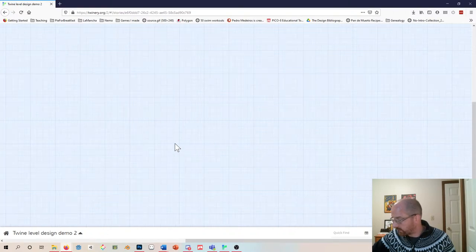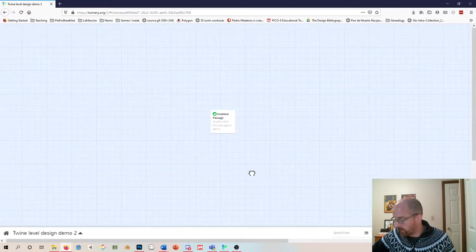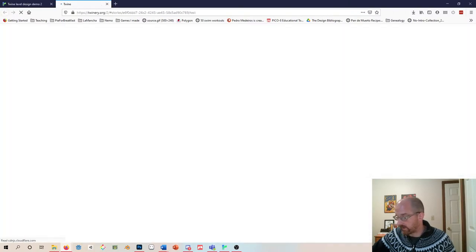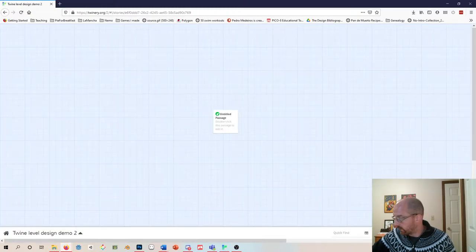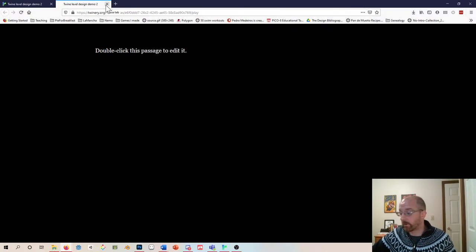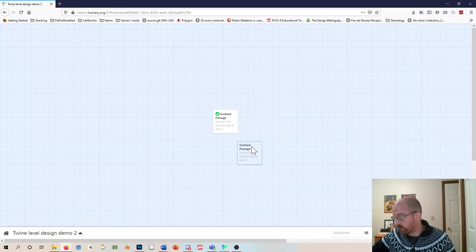Down here you can change how you view things. You can test — that opens a web browser with a debug window — and 'Play' likewise lets you play your Twine for testing without the debug window. You can also add a new passage using the plus button, though I'll show you a different way to add passages in a second.